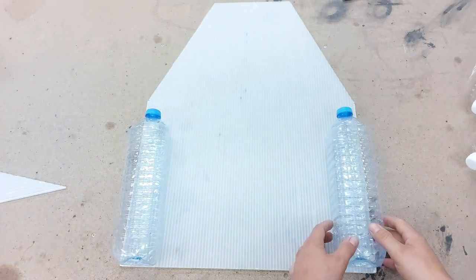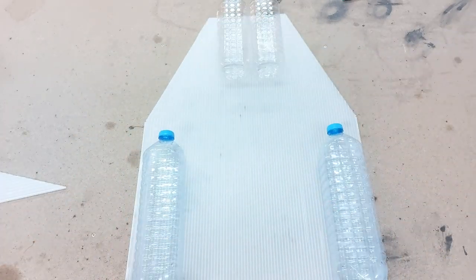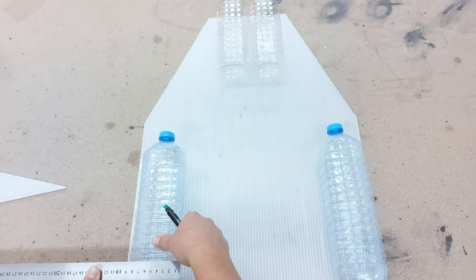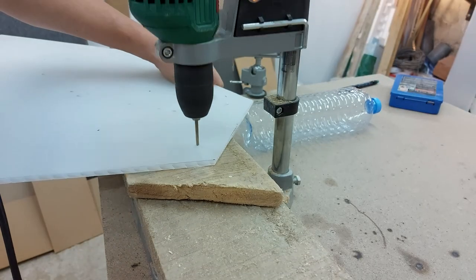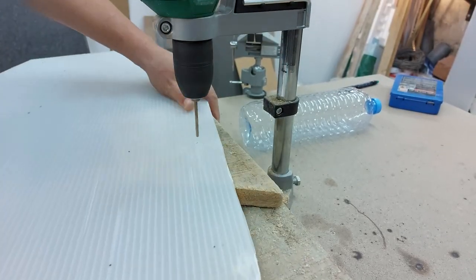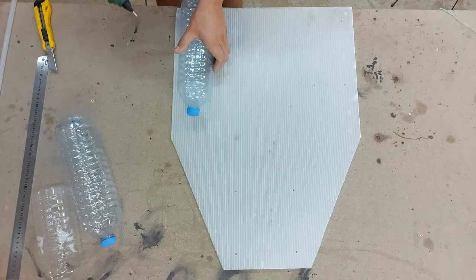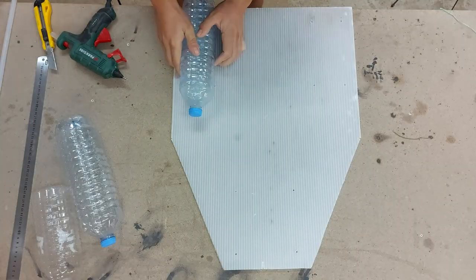Two of them will go to the front and two in the back, so I first marked the position, drilled some holes right next to where the bottles will be, and I proceeded with gluing the bottles with hot glue.